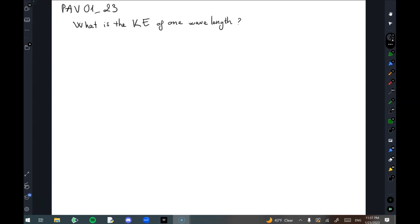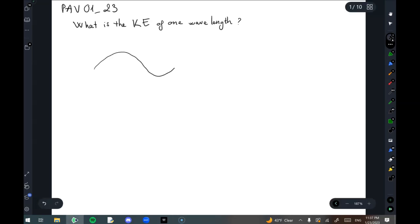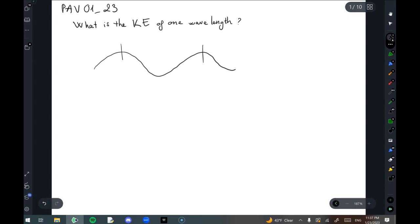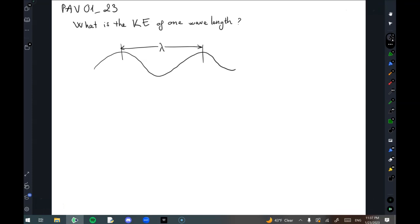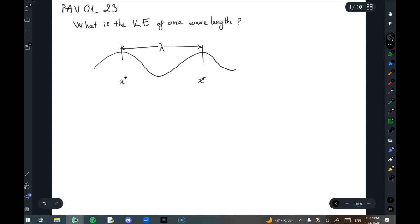In the PAV assignment today, we need to find the kinetic energy in one wavelength. One wavelength should be from here — from one crest to another one — one lambda. So the kinetic energy, I'll call this x star, and this is x star plus lambda.